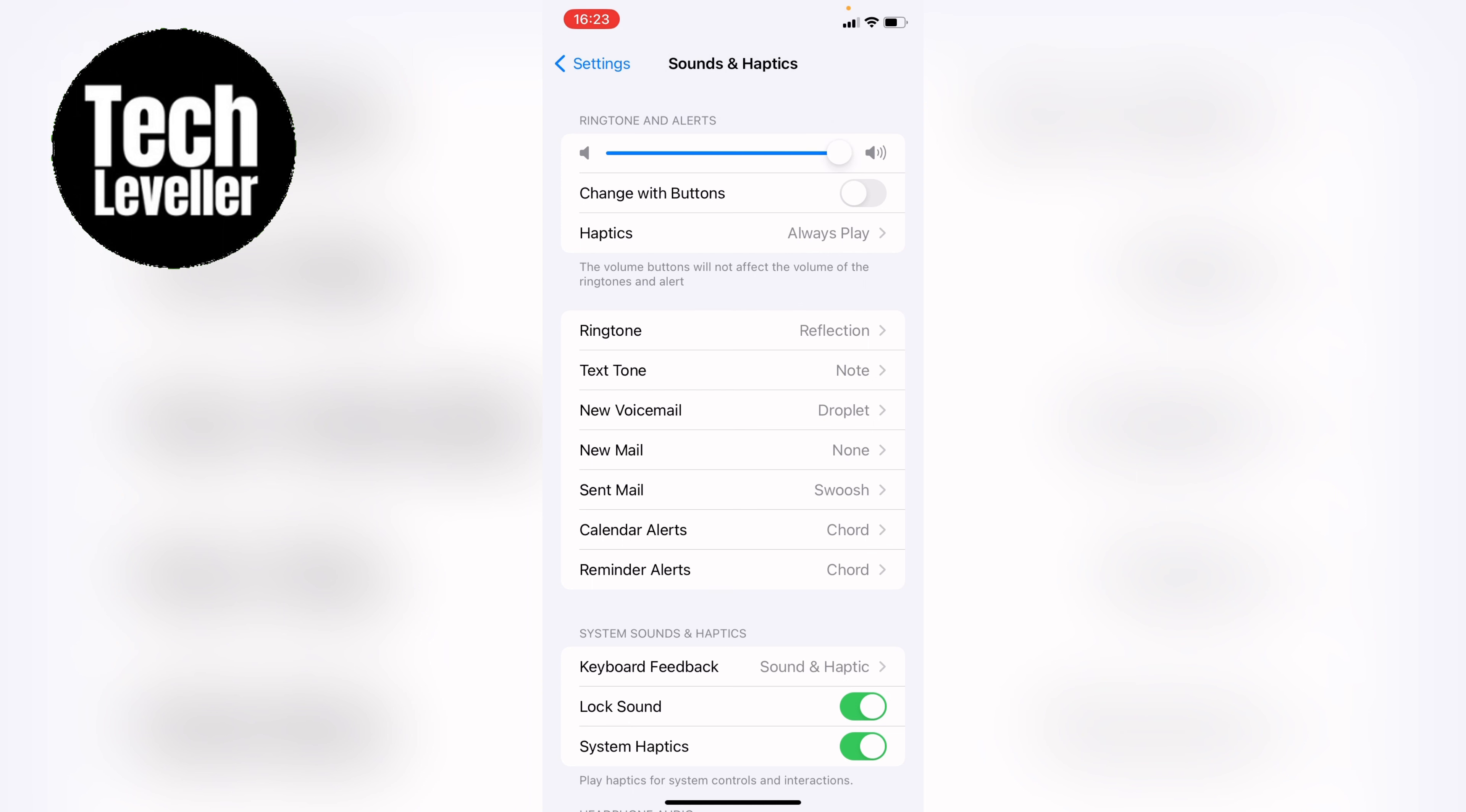If you want to use the side buttons to adjust the alarm volume, you can tap Change with Buttons below, and now the side buttons, the up and down, will change the volume.